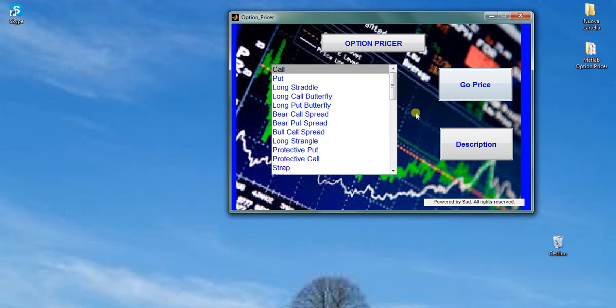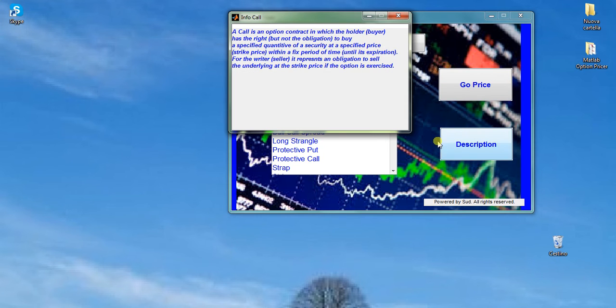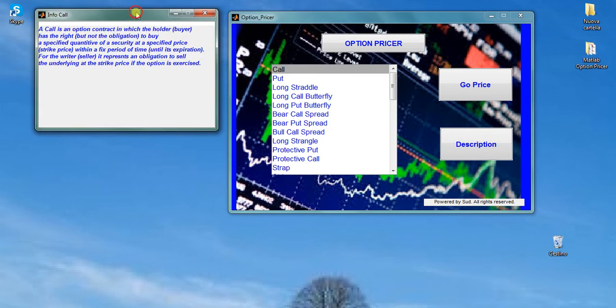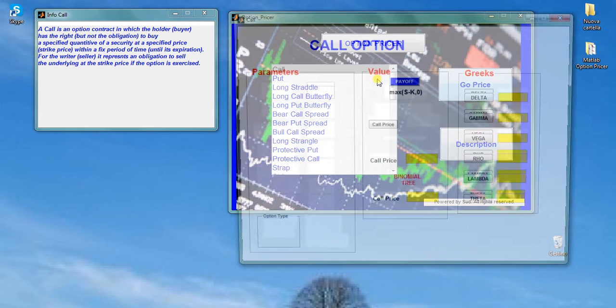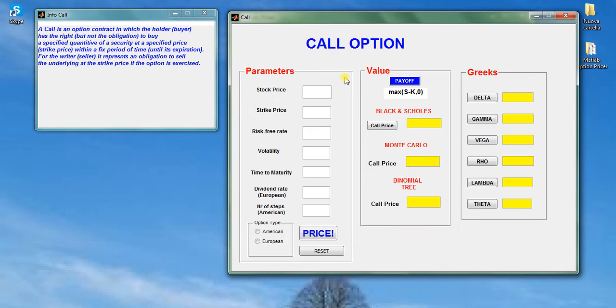Let us give some examples. A typical call option contract. You click on it, you get the description, and then you get into the option pricer GUI.